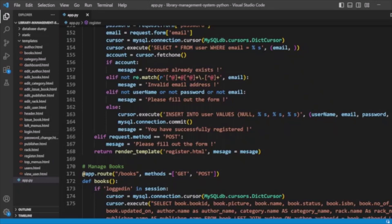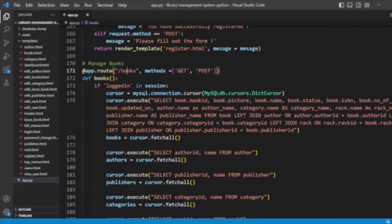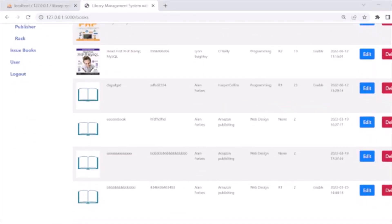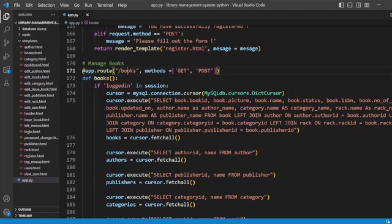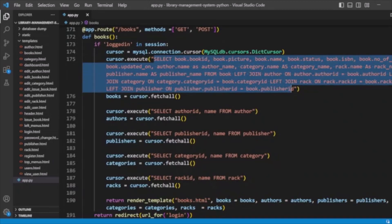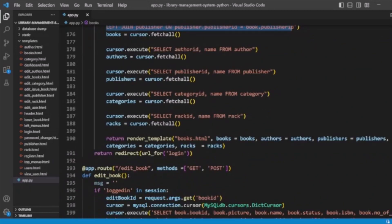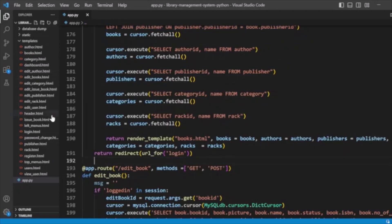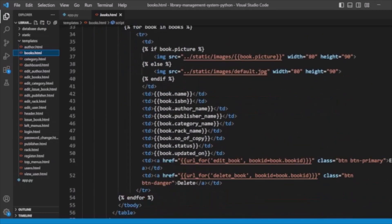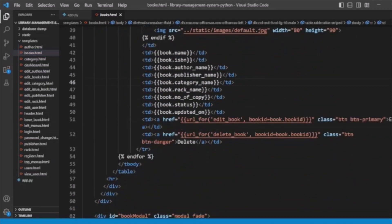Then we have the books route. On the books route we are listing books. We get the book details with a query, also getting the author detail, publisher detail, and category details, then passing them to book.html. In book.html we display the book details.